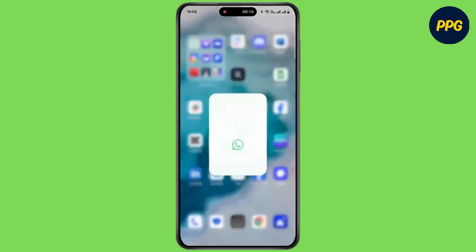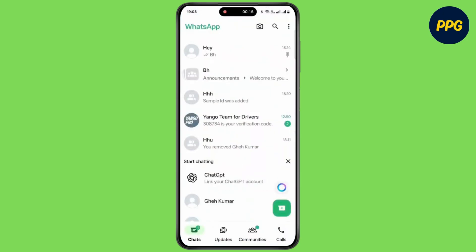First of all, open up WhatsApp on your device. Note that there is no such feature as ghost mode in the official WhatsApp application.